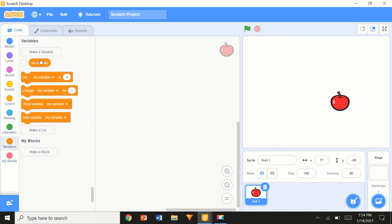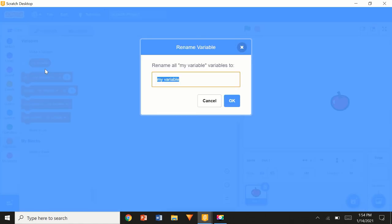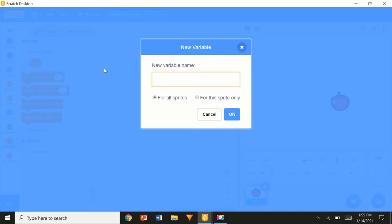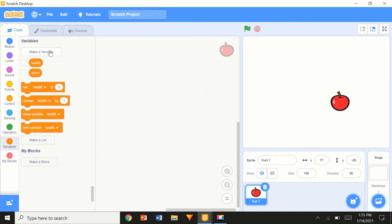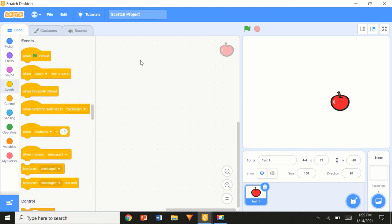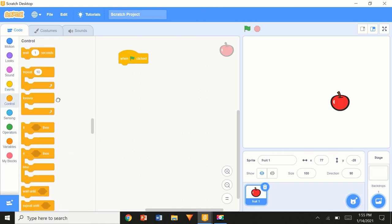We're going to go to Variables, rename a variable — keep one as 'score', make another one for 'health'. That's about it for right now. You could also rename health to 'life', but that doesn't really change too much. Then we're going to go to 'when flag clicked', then 'forever'.